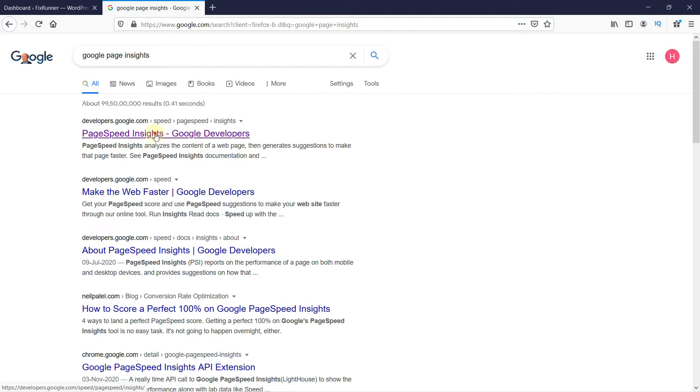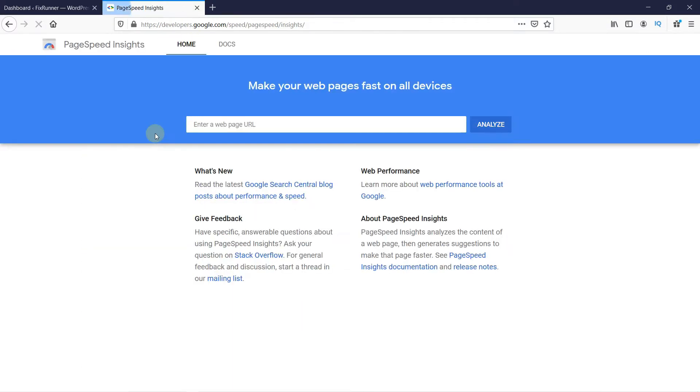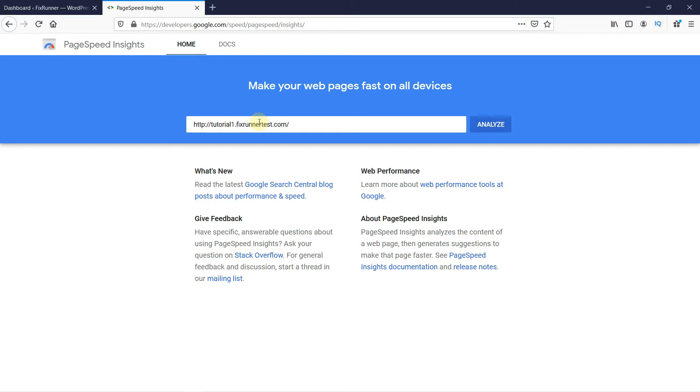It's going to be the first link that comes up. Enter your website URL here. Then click on Analyze.